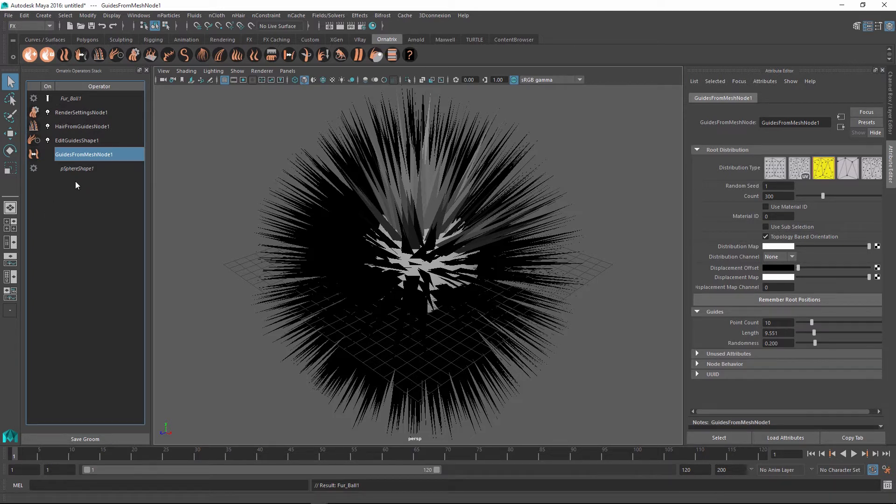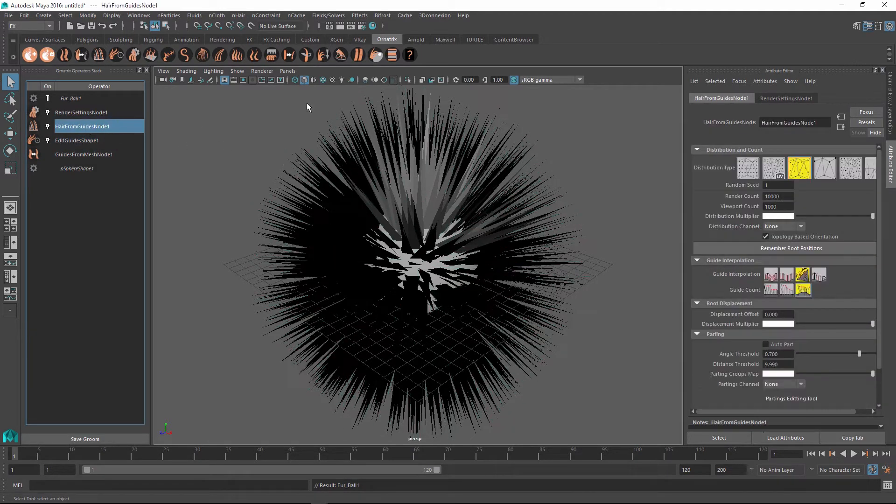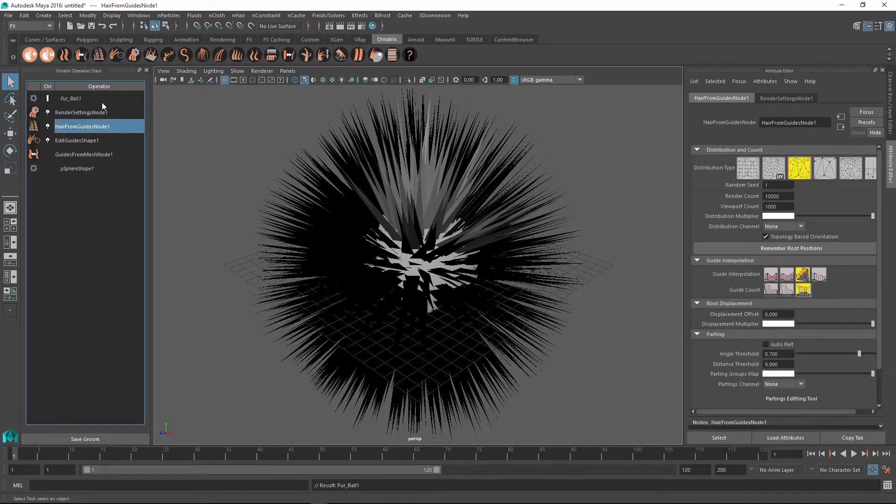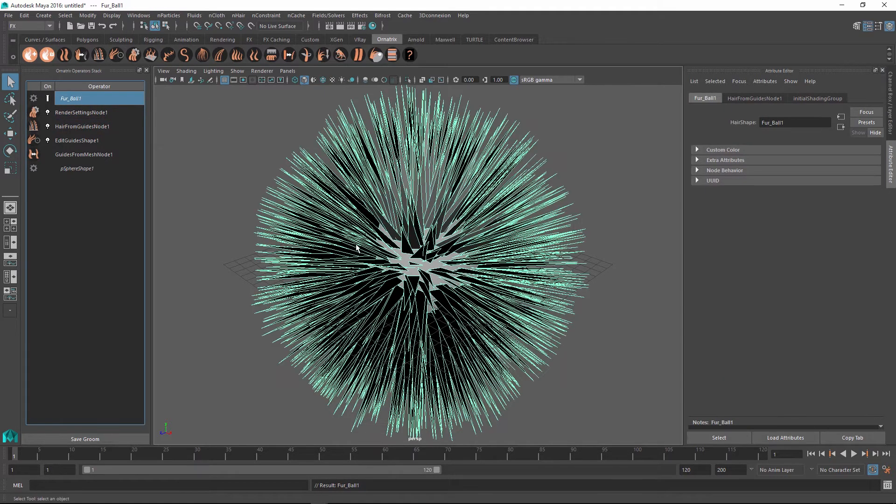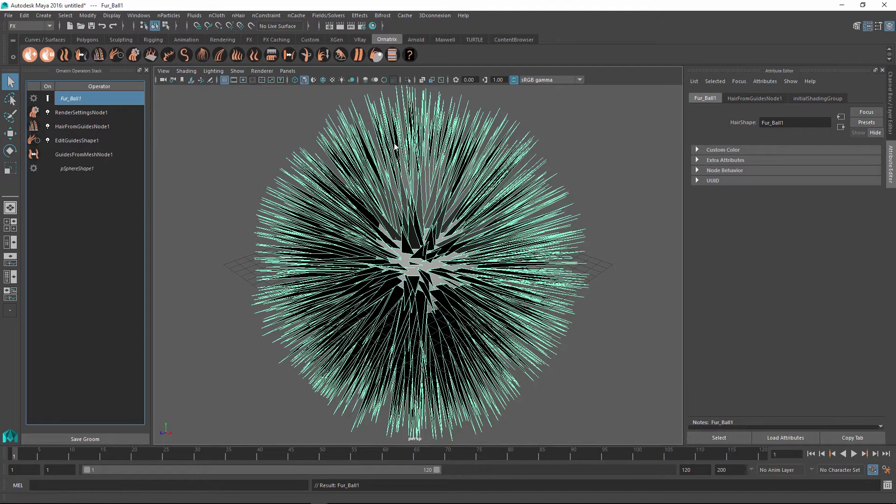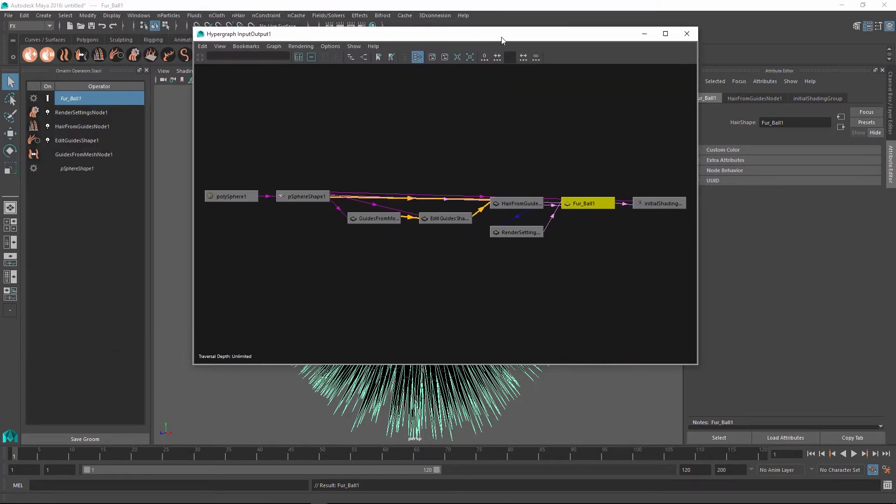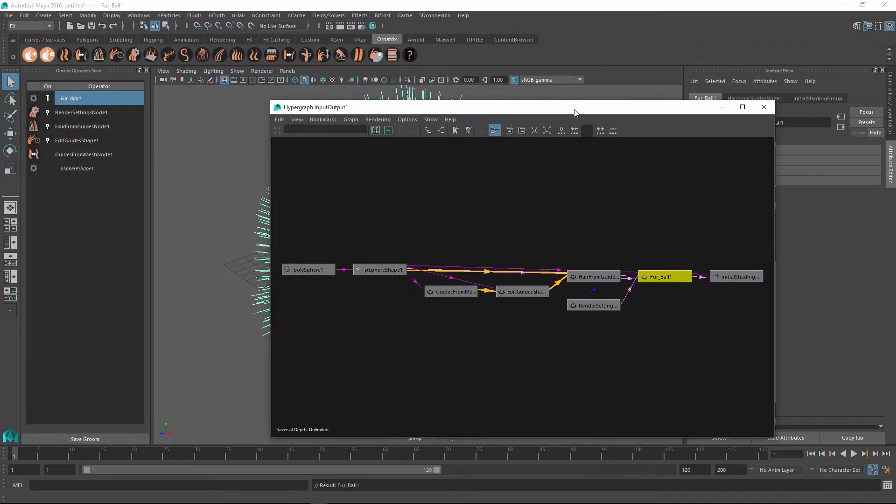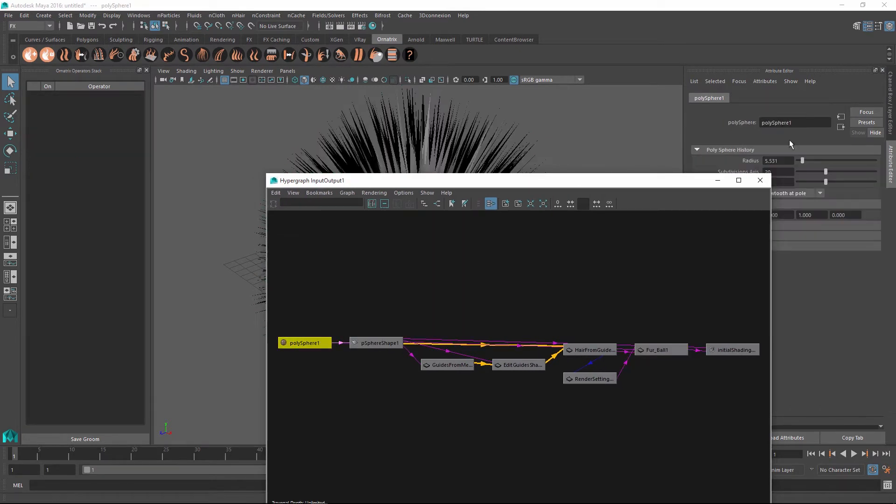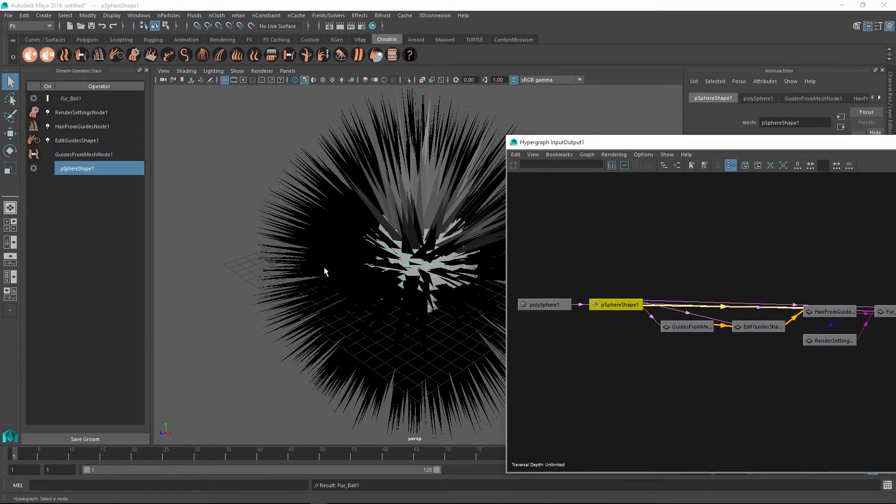In fact, this operator stack is just the convenience which Ornatrix brings to you of displaying these individual operators, which are internally represented as Maya nodes. To visualize this, let me go and select my overall furball groom, and then I'm going to go to Windows Hypergraph Connections to visualize all of the nodes that go into this groom. As you see, we start out with the polysphere, which is just a basic node generating our sphere, which is connected to our sphere shape, which is actual mesh shape inside the viewport.